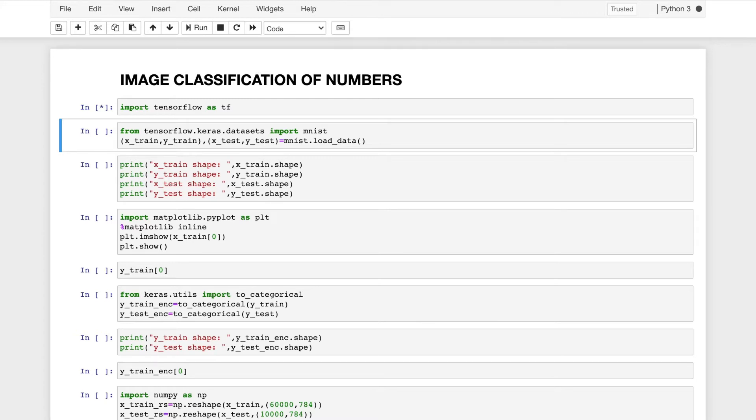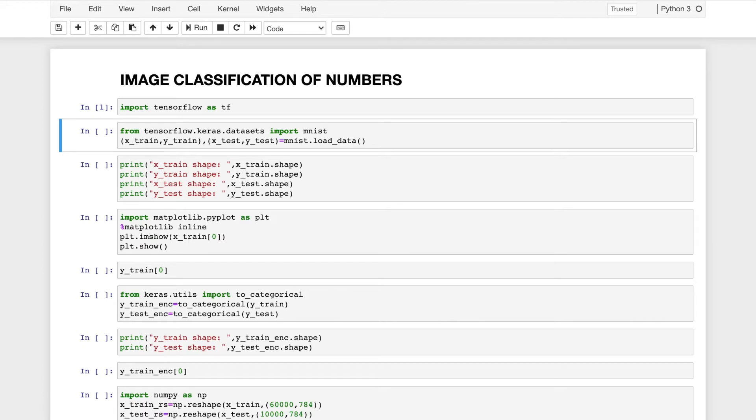Now I will import the dataset. From TensorFlow.Keras.datasets, import MNIST. This dataset will further be divided into testing and training datasets and each of them will have the images as well as the target variable which indicates which class the number belongs to. So Xtrain, Ytrain would be the first tuple and Xtest, Ytest would be the second tuple. So I will use MNIST.load underscore data in order to do this.